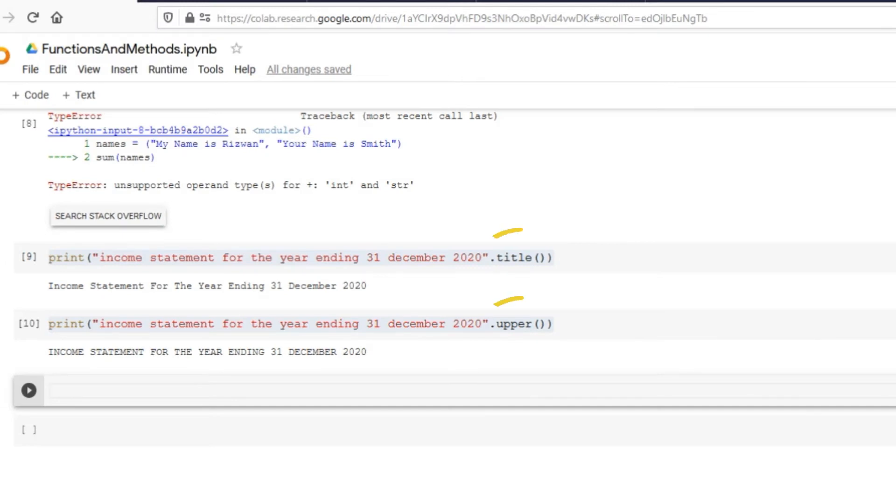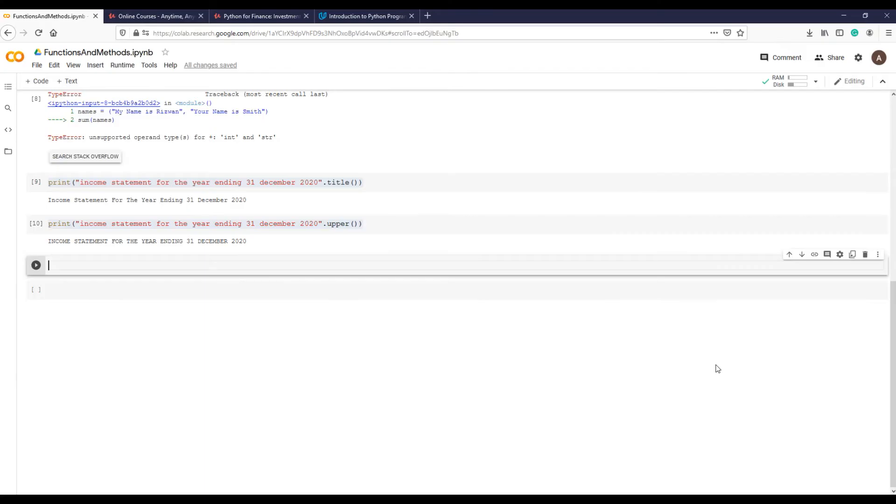We have just seen that the upper and title methods do not have any argument in the parentheses as they don't accept it. However, some other string methods allow additional arguments in the parentheses and they become very useful.